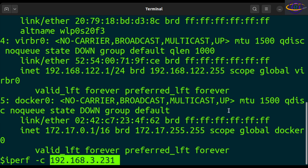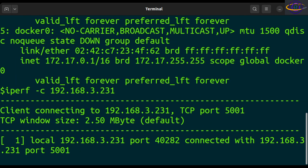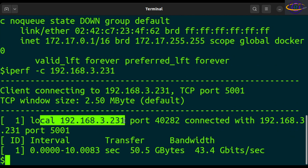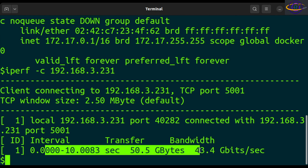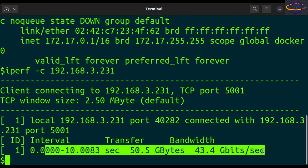Let's run this. I'm capturing a separate window from the window that my server is running in. Run this and it will run a test. You can see it says connected to here on this port, and it tells me my speed — 43.4 gigabits per second. And there you go — it tested the performance of the connection.